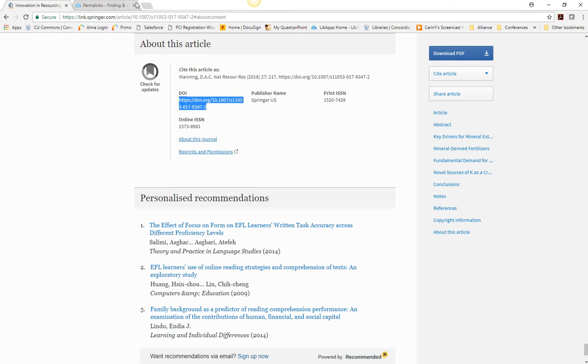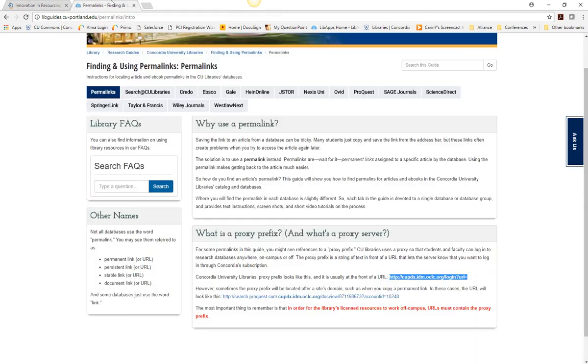Be sure to add the proxy prefix to the beginning of the URL before you share it. You must add the proxy prefix for the link to work off campus.